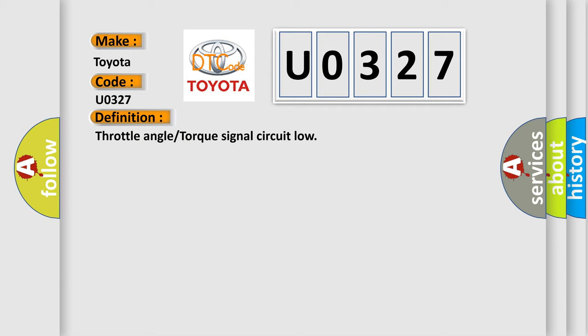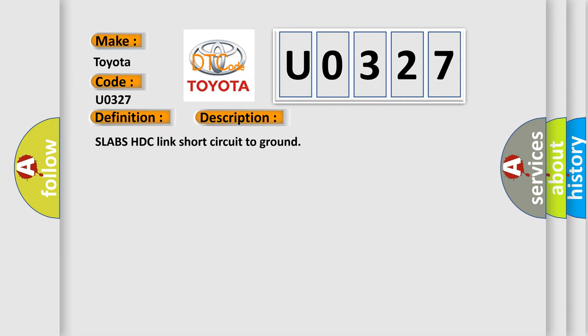And now this is a short description of this DTC code: slabs HTC link short circuit to ground.